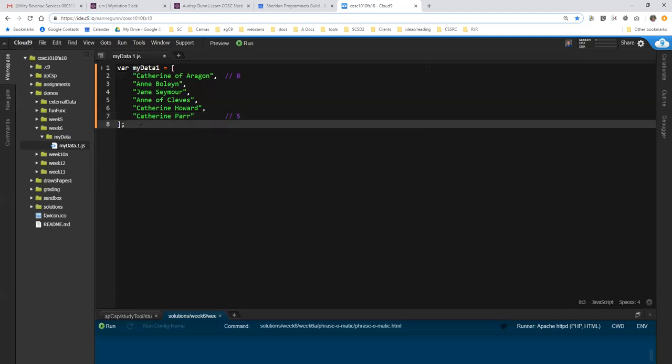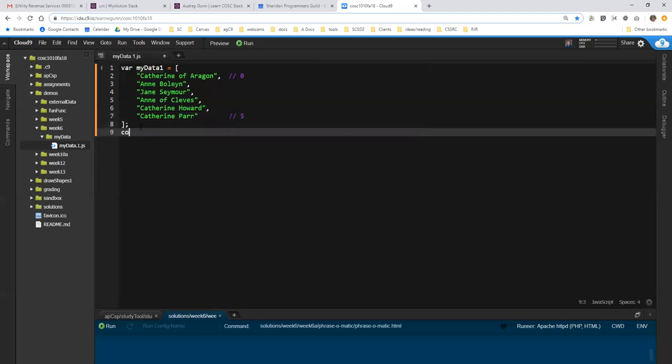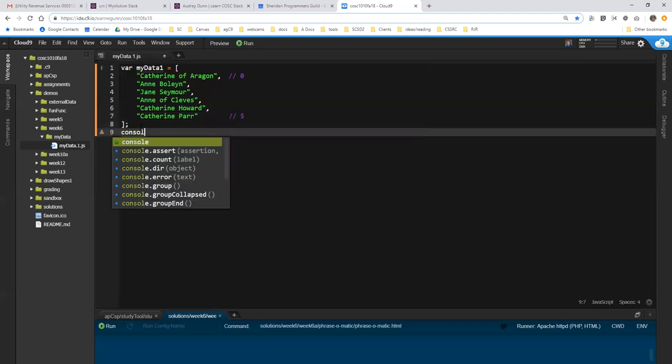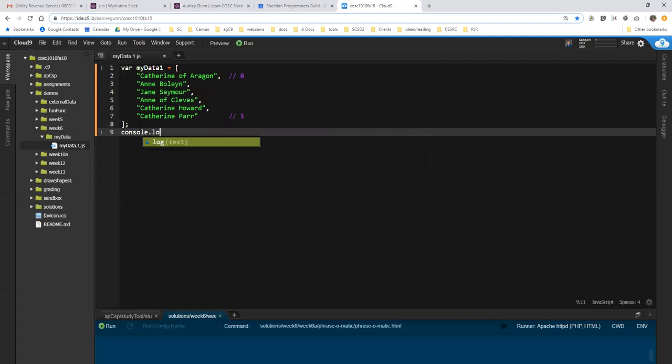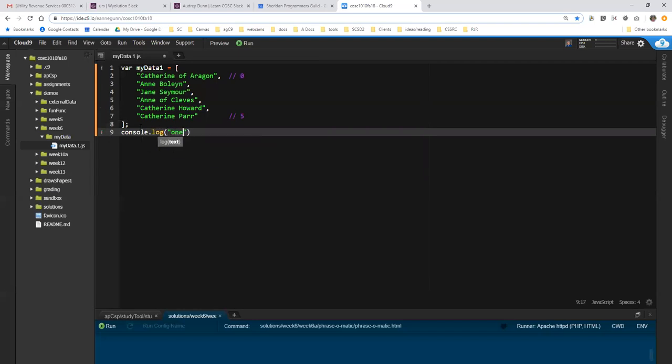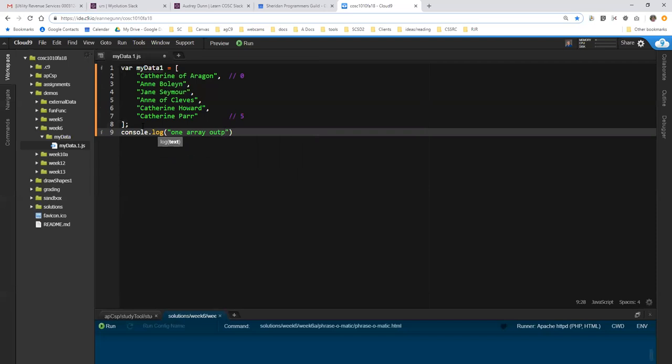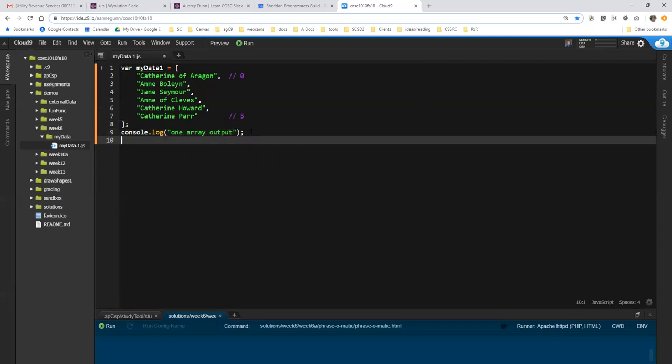I'm going to generate some output. And this is the one array version of this exercise, or output. And what I want to do is I want to iterate through the six items in this list and generate a reasonable piece of output for each one.